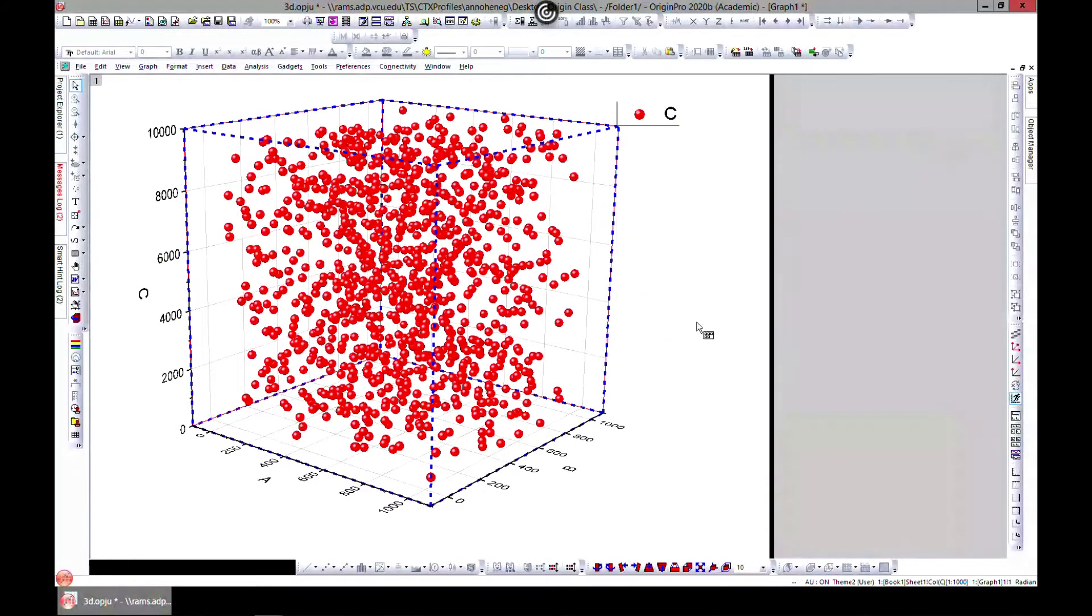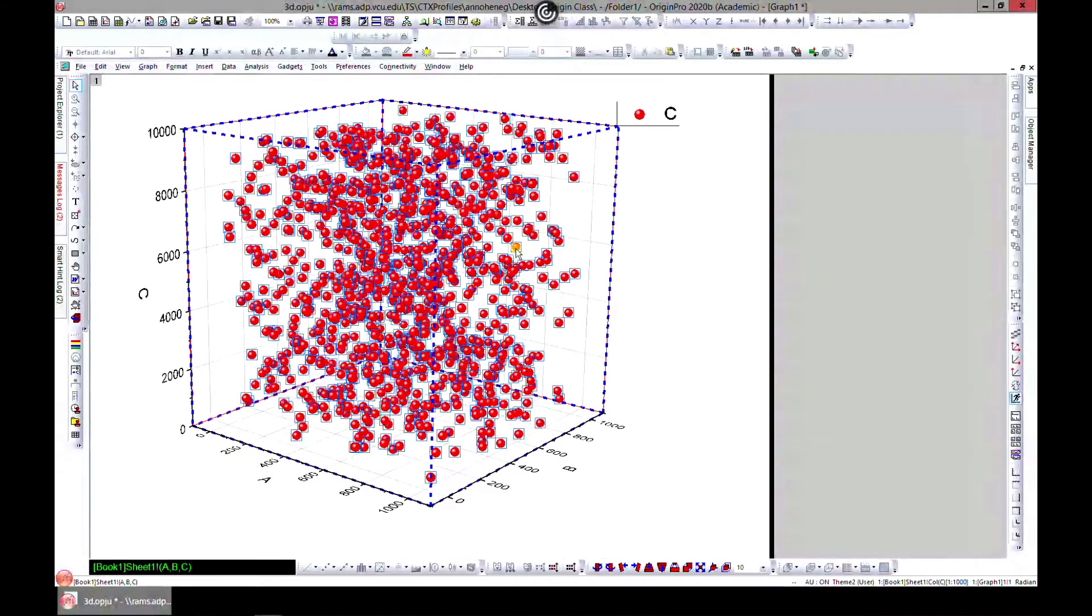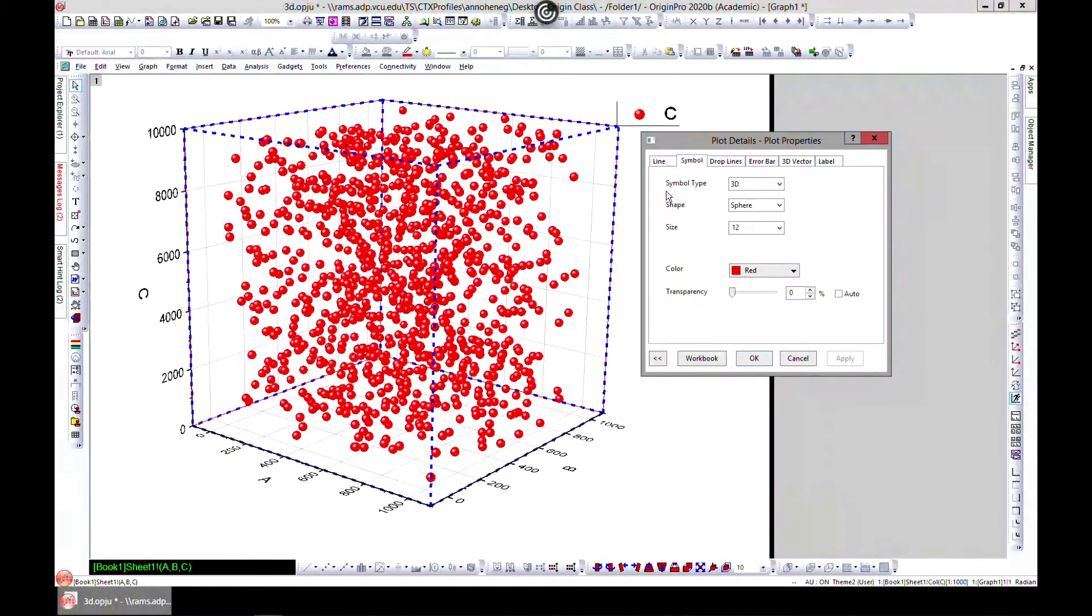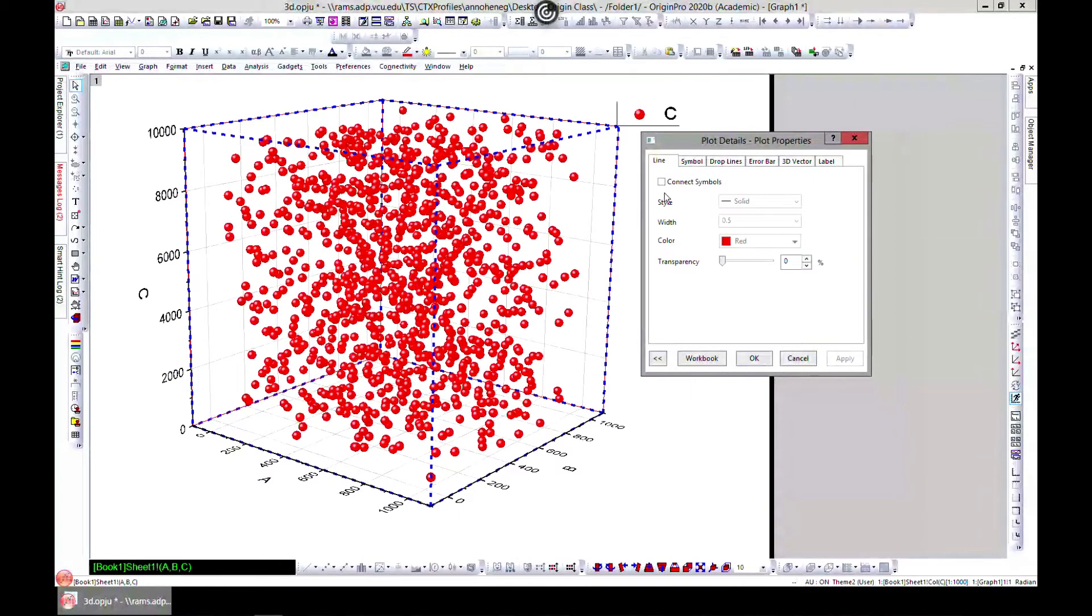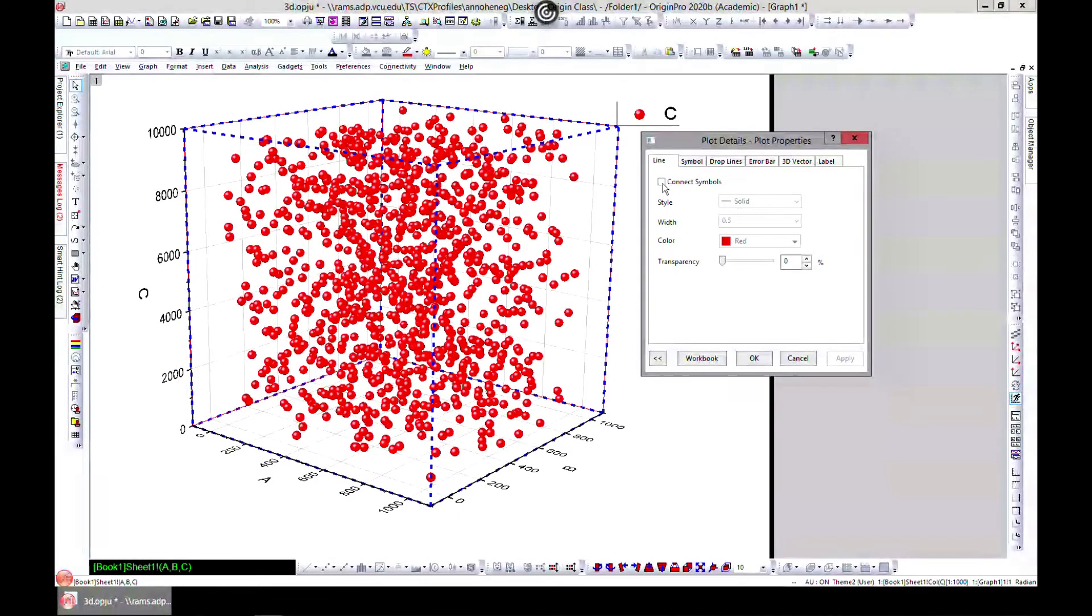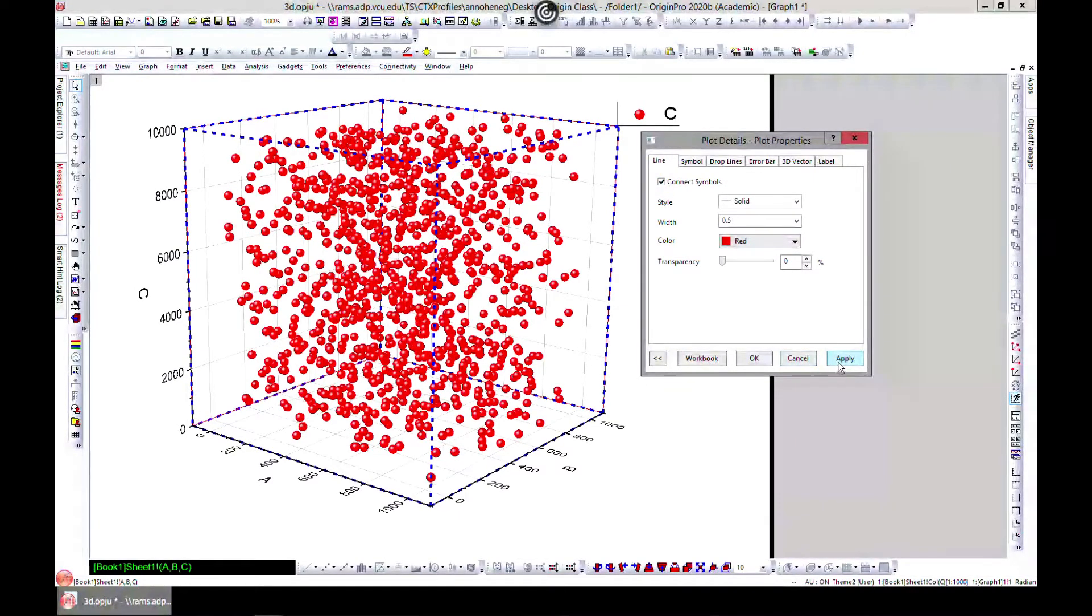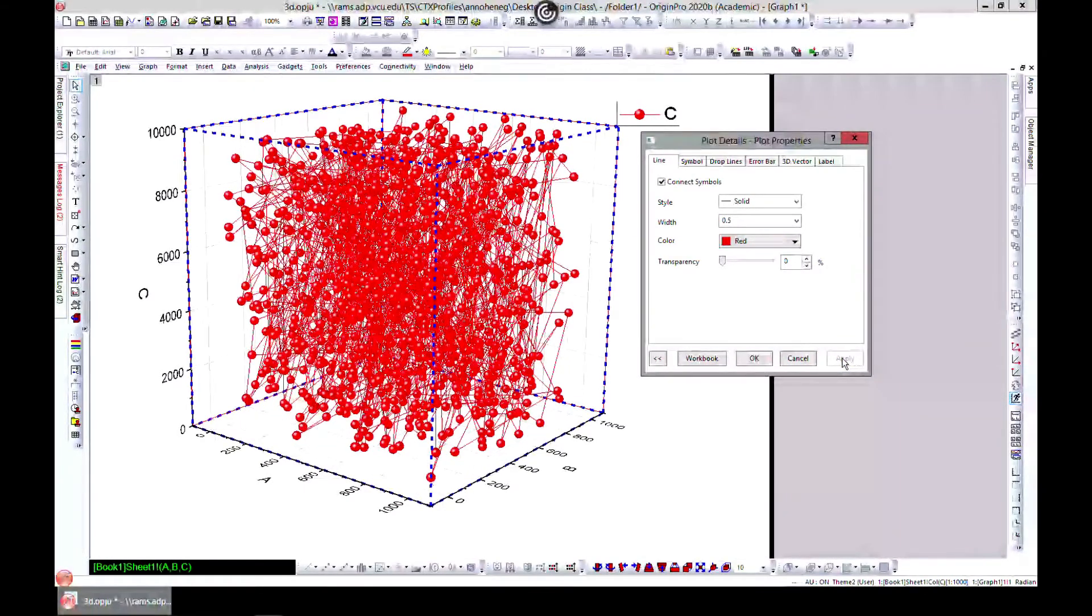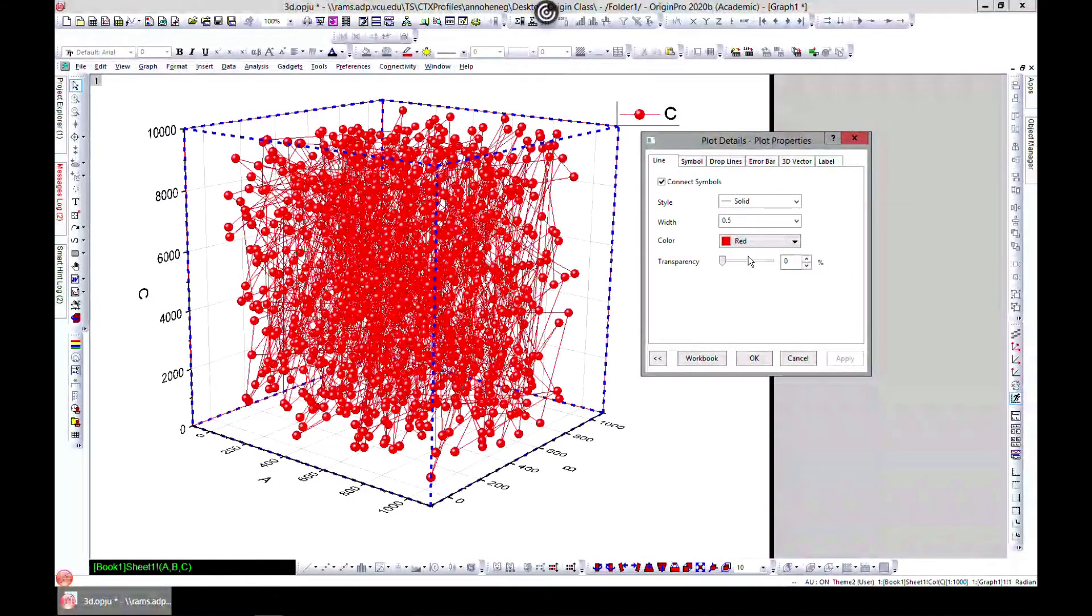That is it with the layer, but you can also select your point and edit your plot. Let's start with line. If you want to connect with lines, you can select that and it will connect lines together and make it like a web.